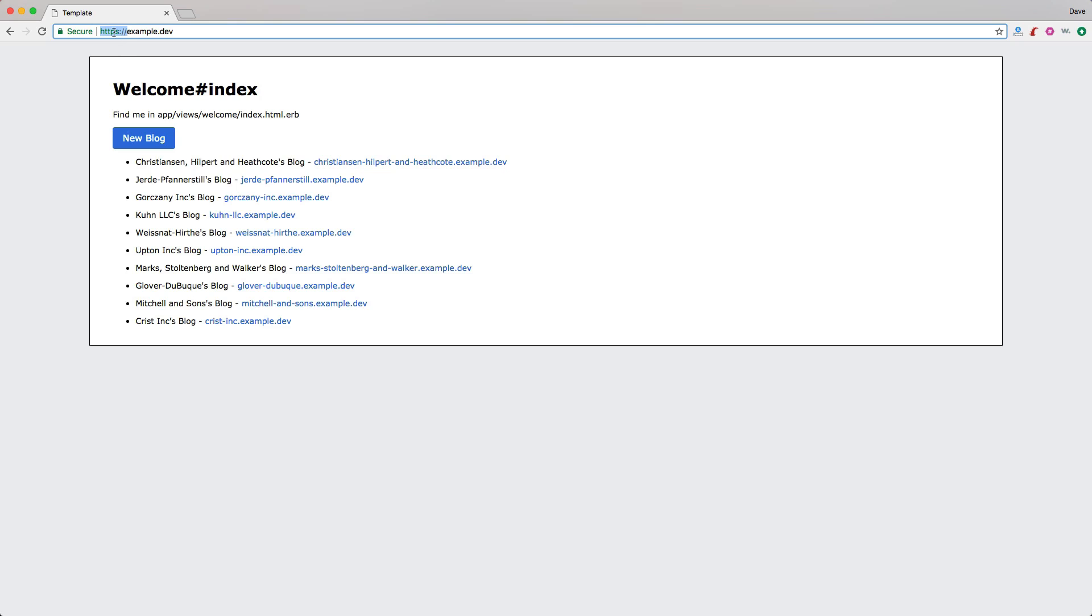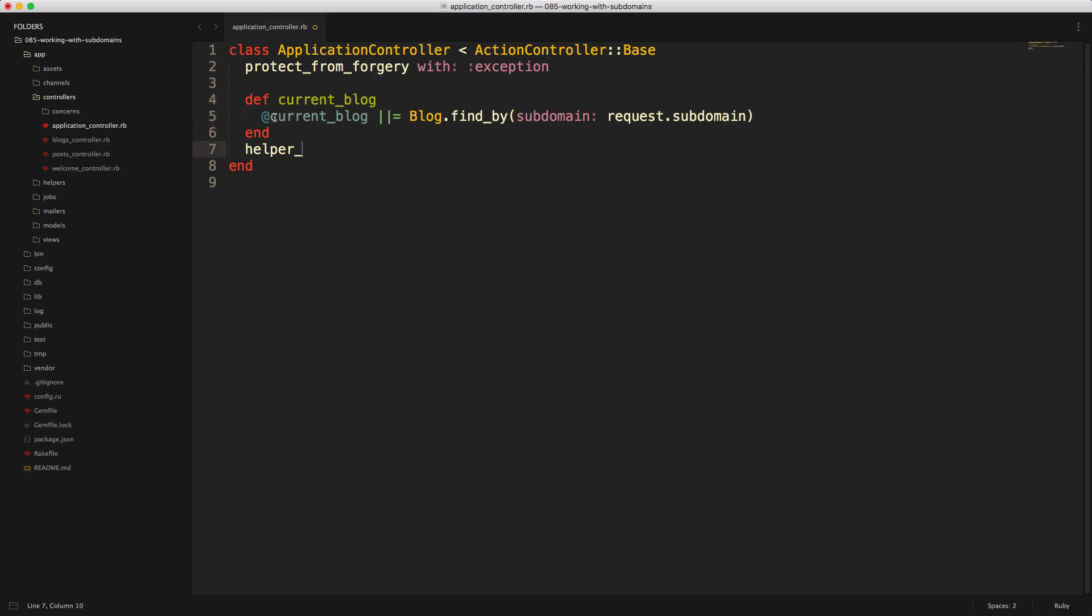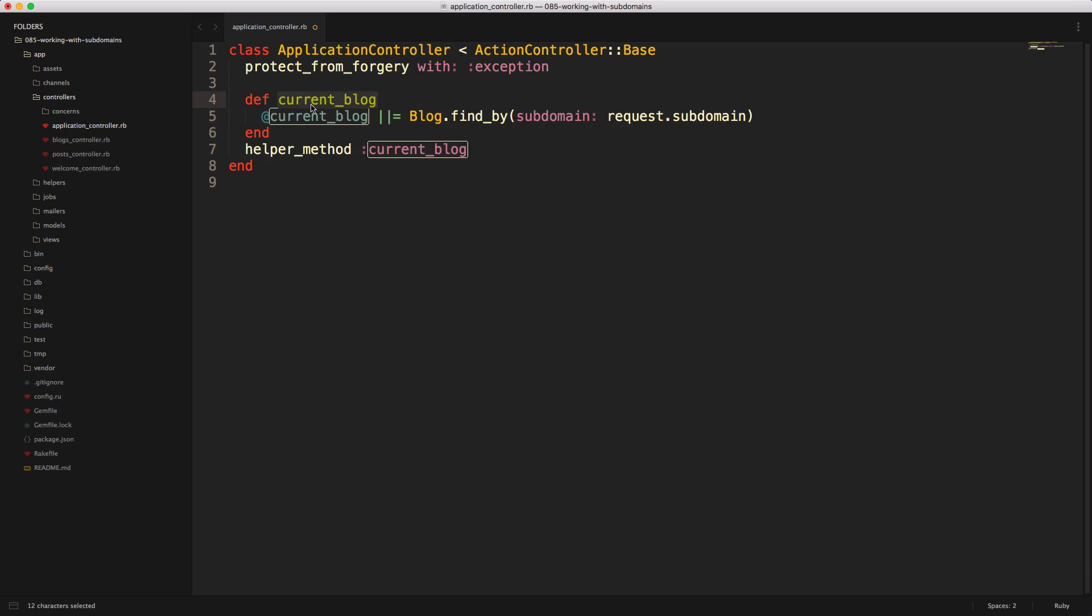The first thing that we can do is set a global helper in our application controller. This is just going to be our current blog. We'll use memoization to find the blog by the subdomain name, and then we can access the subdomain name with request.subdomain. Then we call helper method and pass in the current blog. So whenever we visit a page, it'll return the current blog if it's available. Each time we call current blog within a view, it's not going to refetch the blog because we have memoization here.